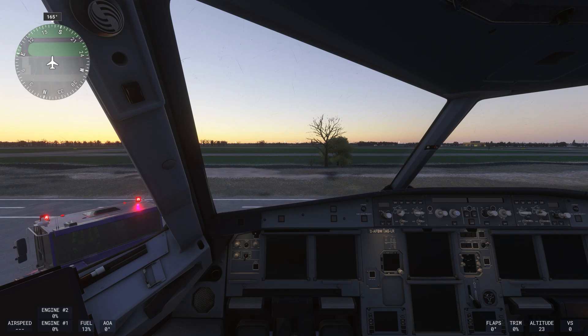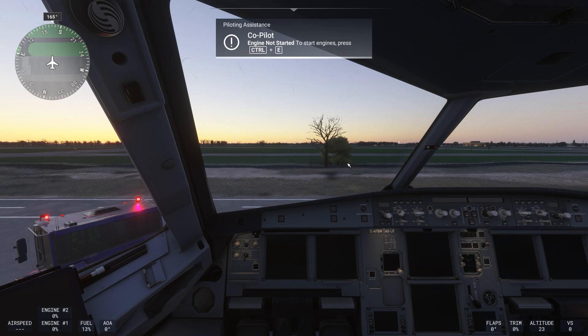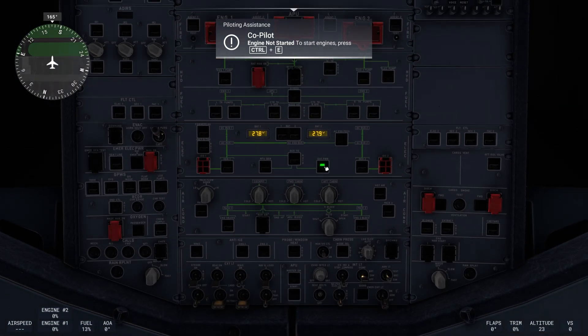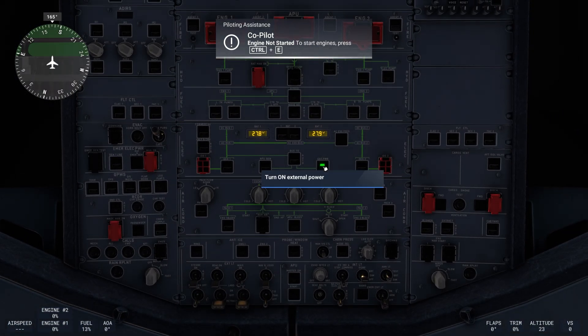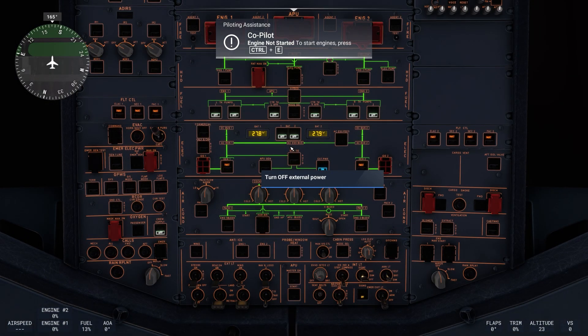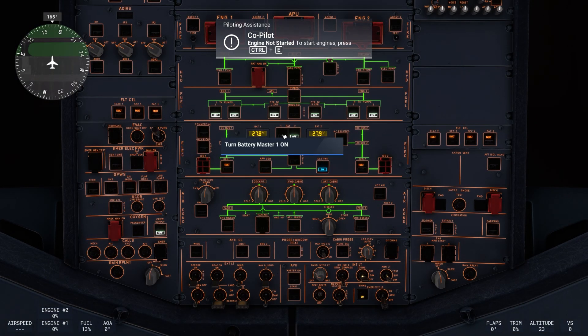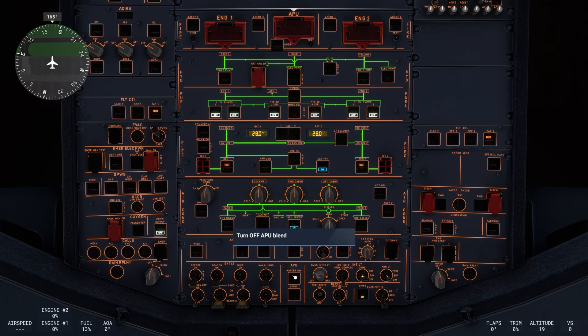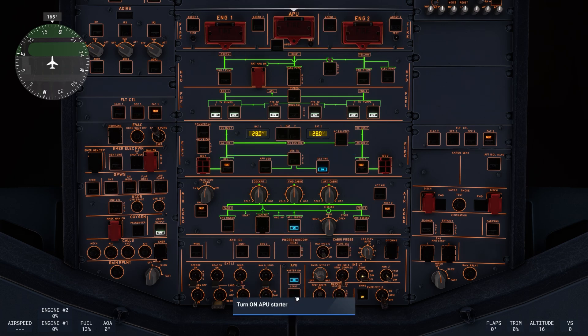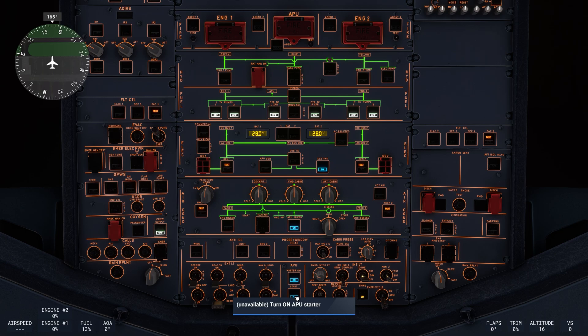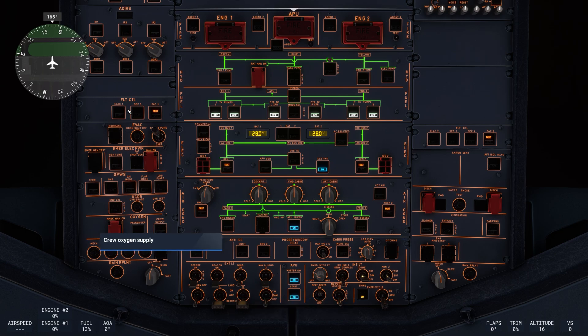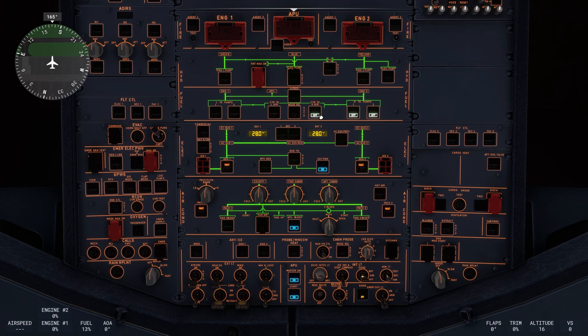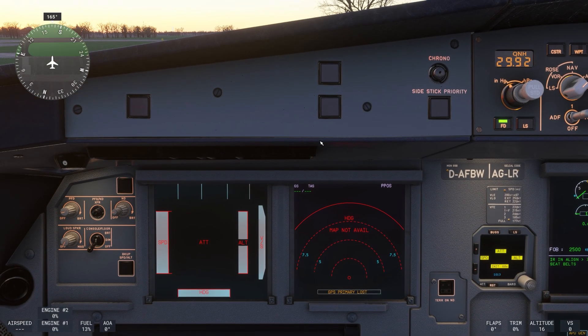So here we are in the A320 fly-by-wire. What I'm going to do is start up the plane. So we have external power available. We put on battery one and battery two, APU bleed, APU master switch, and APU start, crew oxygen. And then put on the ADIRs which will start up the primary flight display. And then the fuel pumps of course.